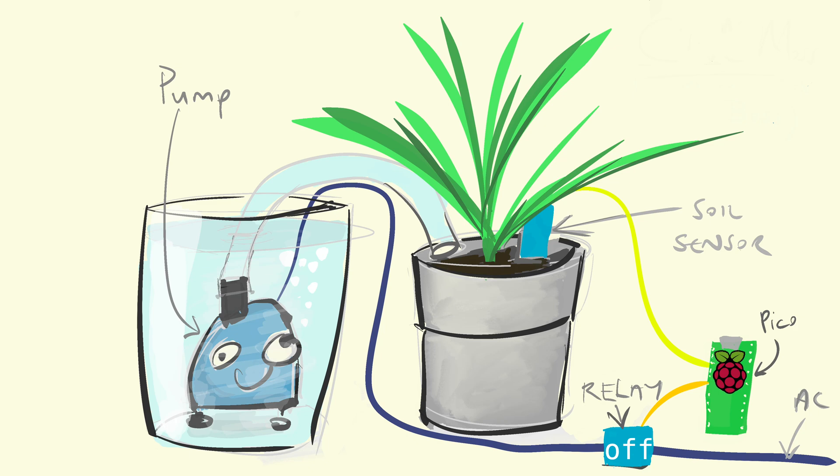We made a video of Clive taking care of a peace lily for a week and compressed it down to 21 seconds. Spoiler, the plant lives. Here it is in action.